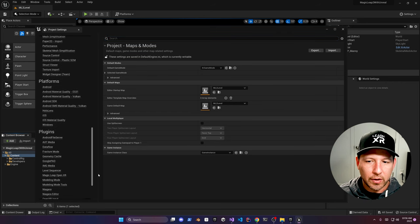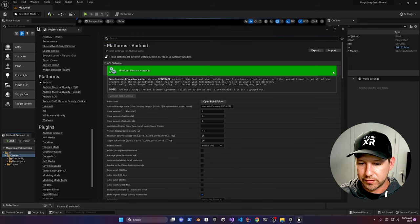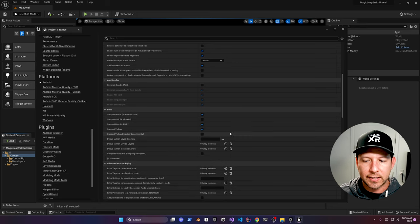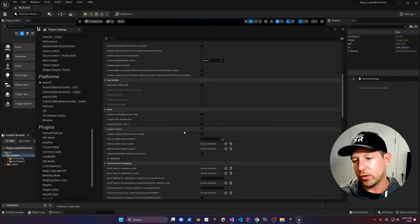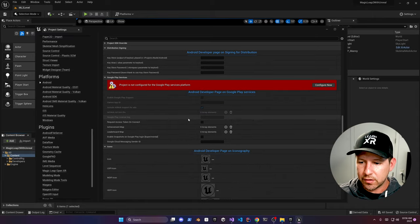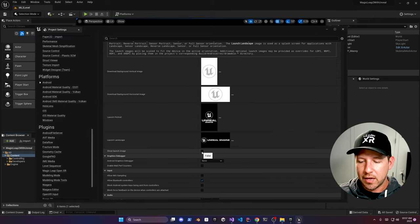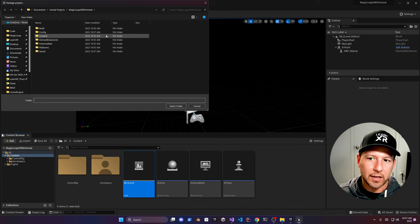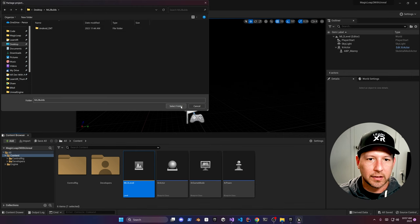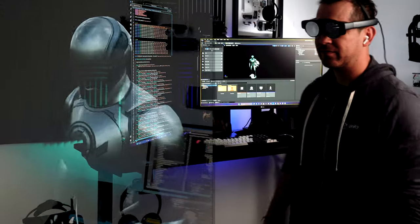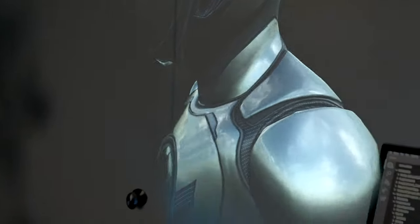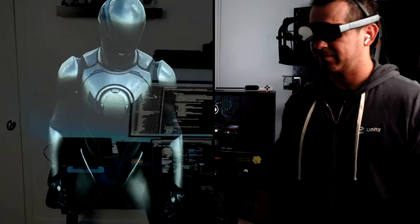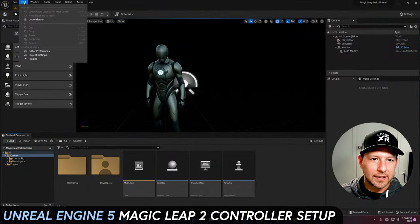Under Maps and Modes, set the default game mode and the startup map. Then go into Android settings — select the configure option, enable Package Game Data Inside APK, enable x86_64, disable ARM64, disable OpenGL, and enable Vulkan. Scroll down and disable Show Launch Image. Then go into Platforms, select Android DXT for Android, and package the project by choosing your output folder. Here are the results: we have a rotating component, the camera is working correctly, and I can see the character. This is a big success — a native Unreal application running on the MagicLeap 2.